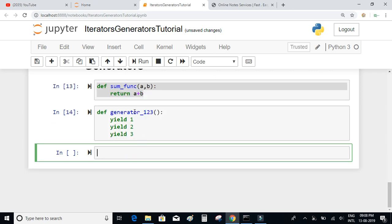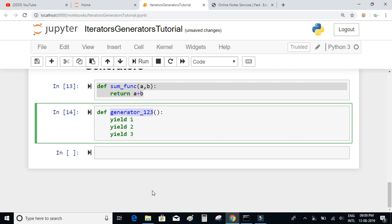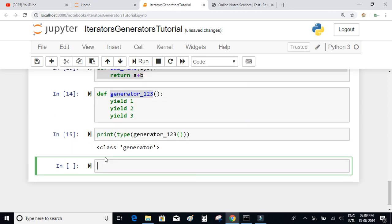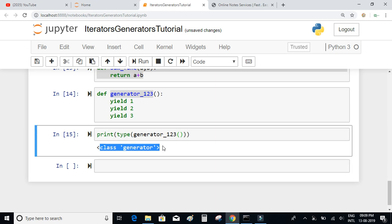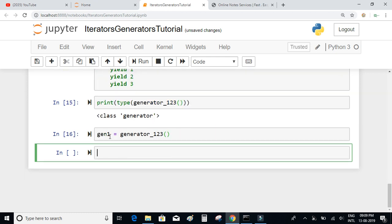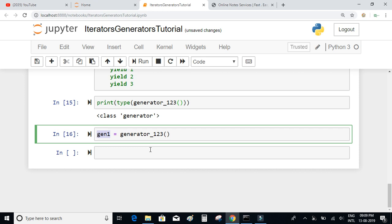Let's call this function and check what type it returns. I'll print the type of generator123(). When executed, we can see that it is of the type generator — it is not a function, it is a generator. Let's create a generator object by calling this generator function.